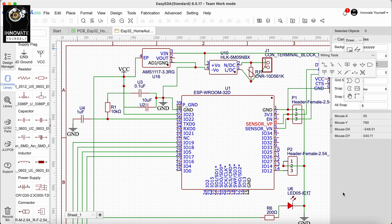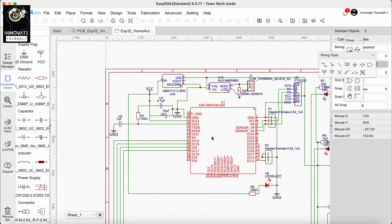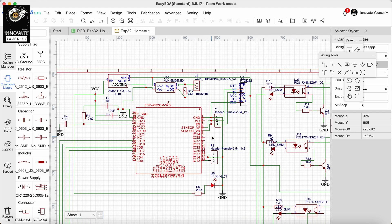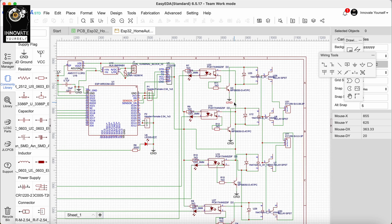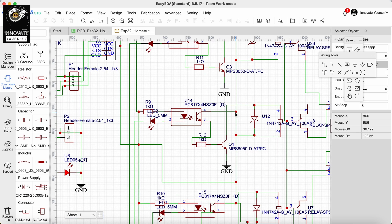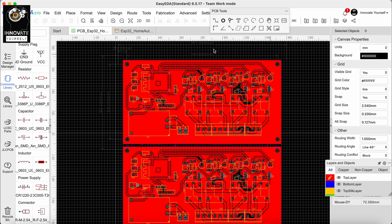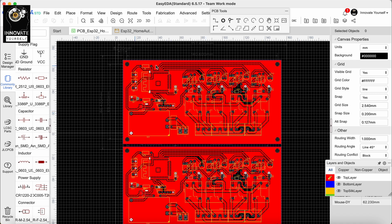This is the schematic for today's project. You can see all the components and the ESP32 module we're using, assembled and properly connected along with all the relays. We also have the PCB which we'll use to get the final PCB ready. It's totally up to you whether you want to order it online — there are various platforms available where you can order from anywhere.